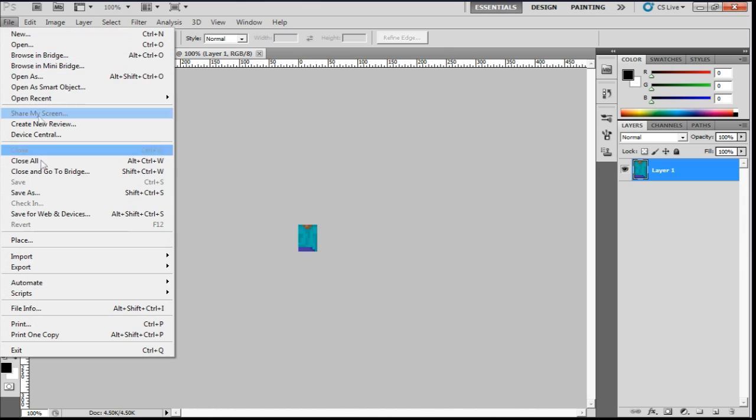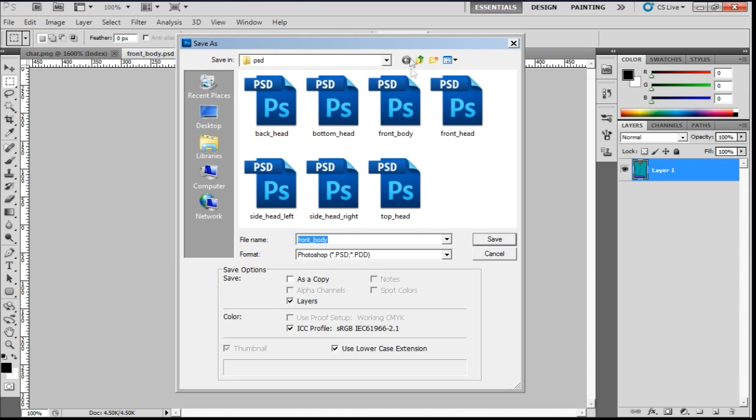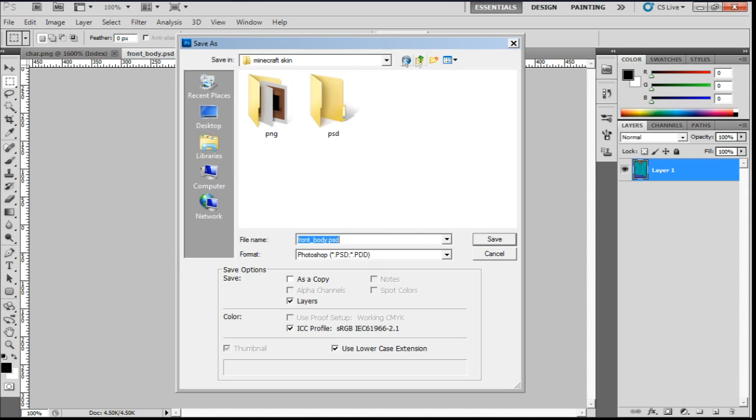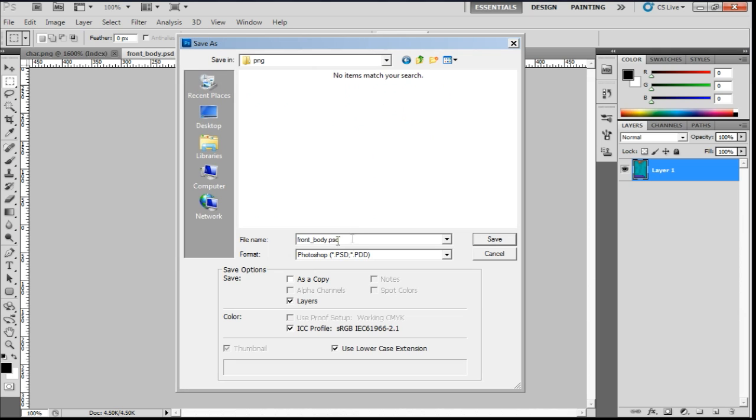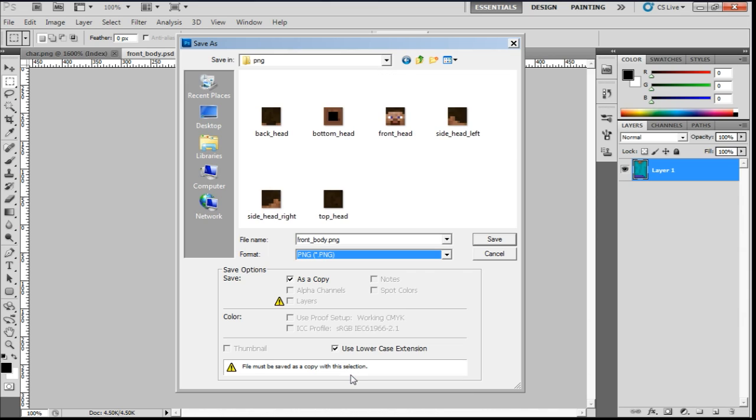Same thing. Go to file, save as. Then go to the png folder. And go front underscore body. But this time change the format to a png.